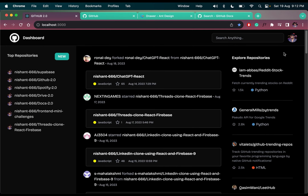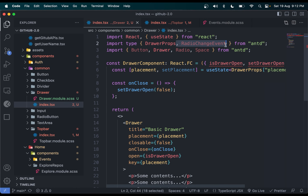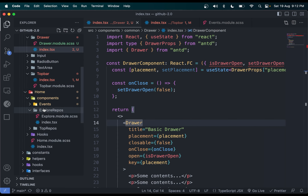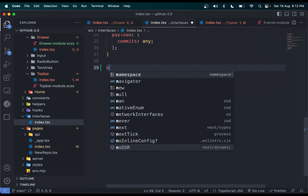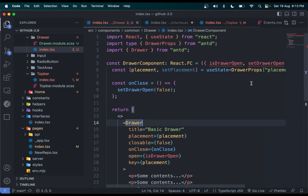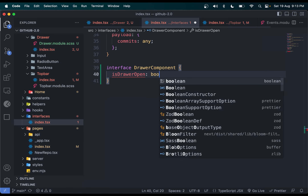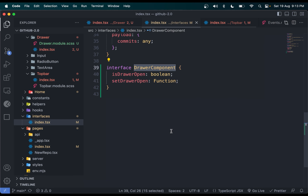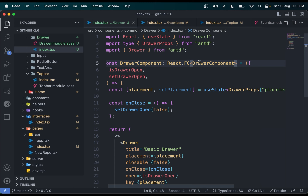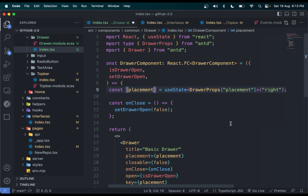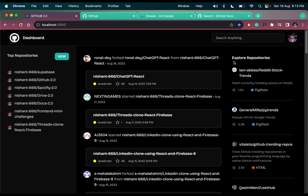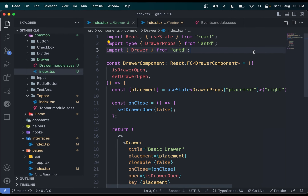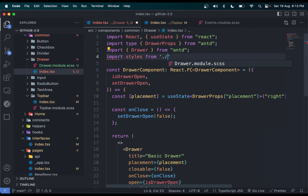If I click it will open, if I click outside it will close. The only problem is the background color can be problematic. Let me remove Button, Radio, and Space from our design — the imports we don't need. Now come to the interface folder index, and create the interface for this drawer. I can say interface DrawerComponent — we have two things: isDrawerOpen, a boolean value, and the second thing is setDrawerOpen, which is a function.